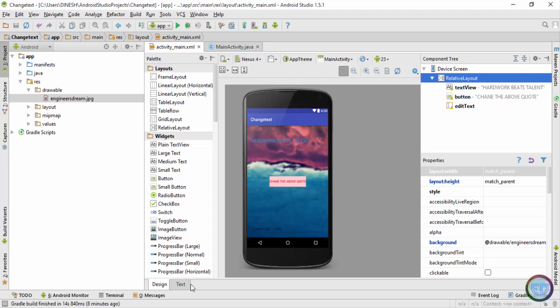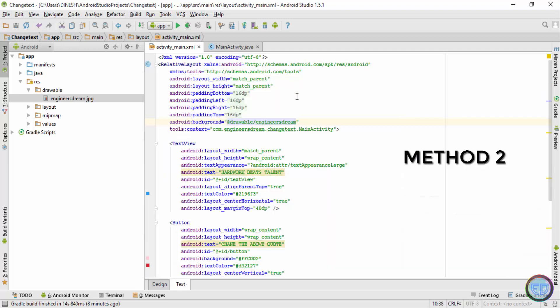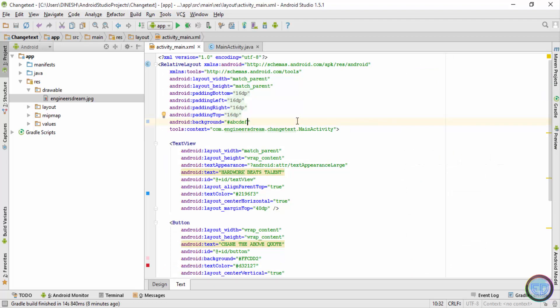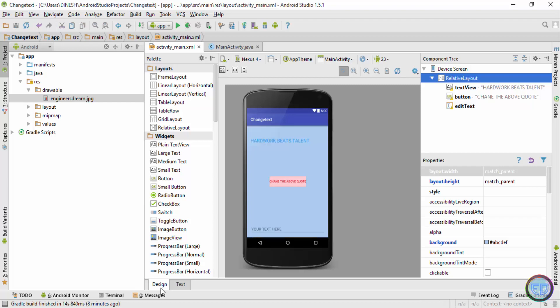Now let me show you the other method. I'll change this back to ABCDEF. Going to the design tab you can see the color is blue again.